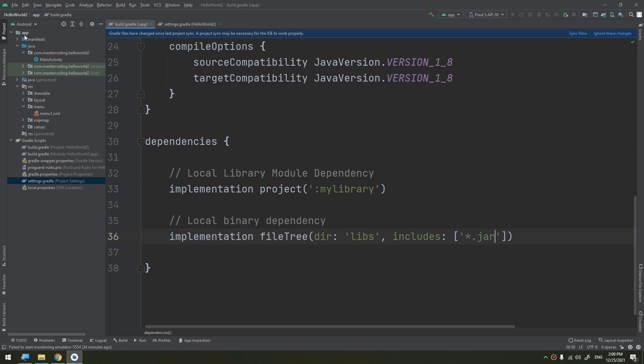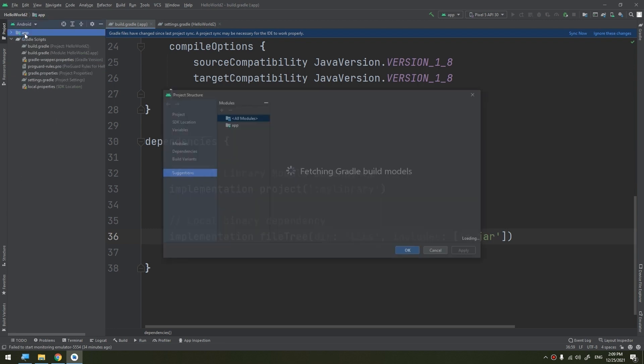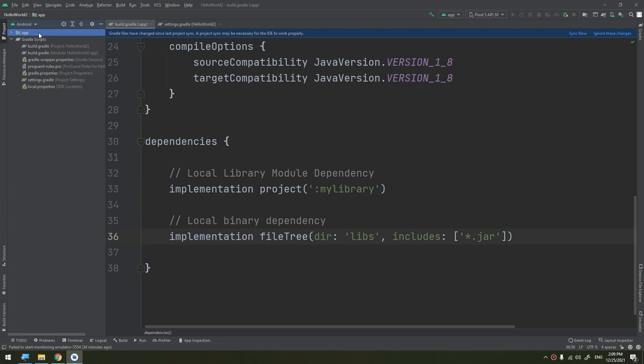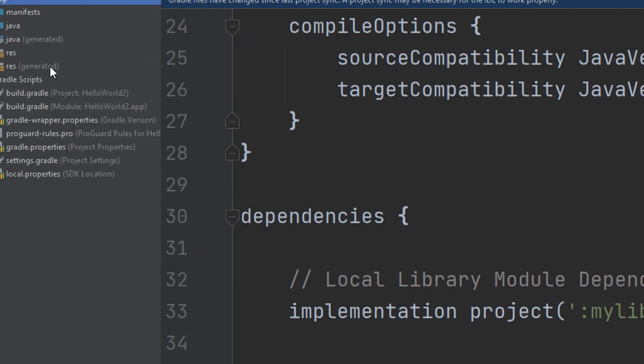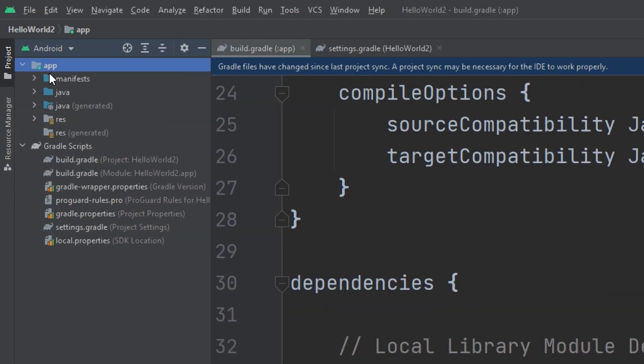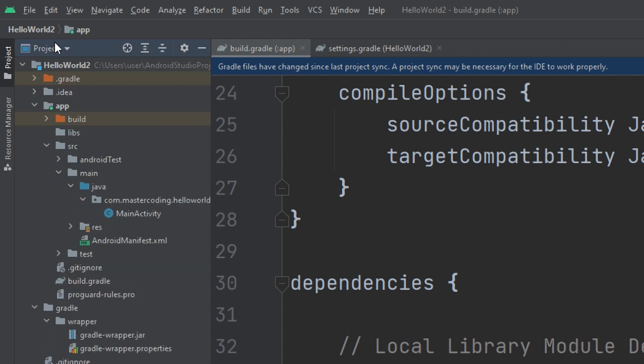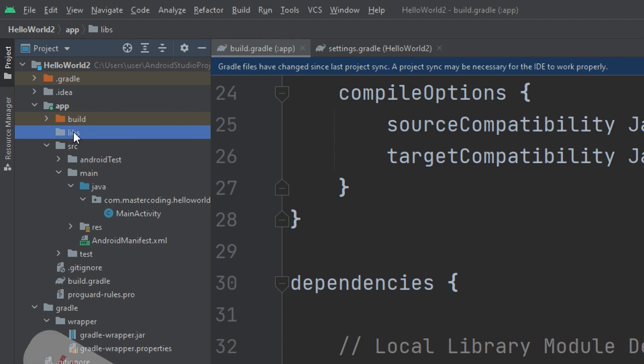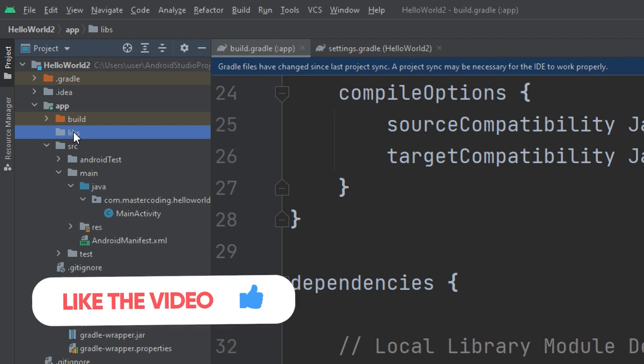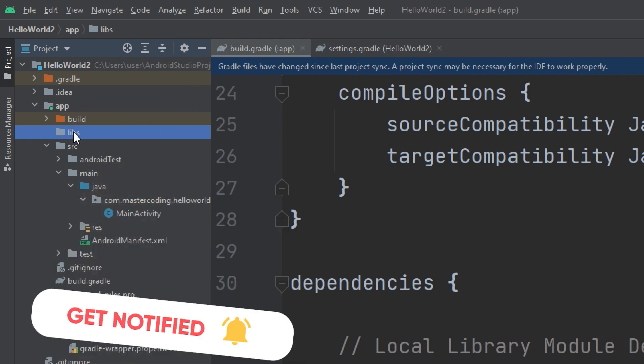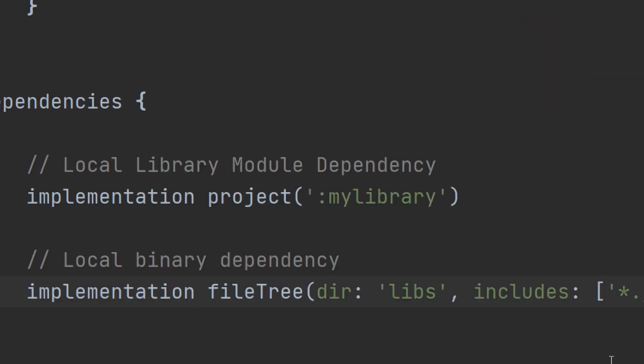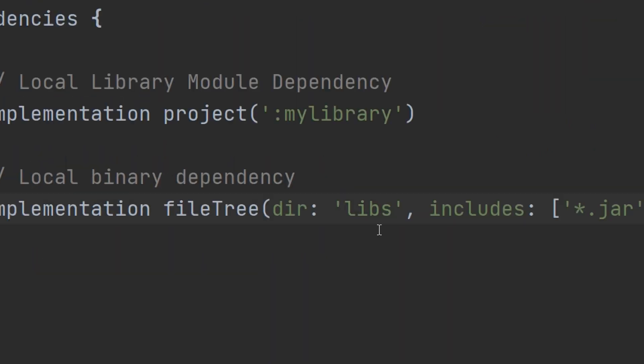Gradle declares dependencies on jar files inside your project's module_name/libs. If I select the project, I see that there is in the app module we have a file called libs. Gradle reads paths relative to the build.gradle file.